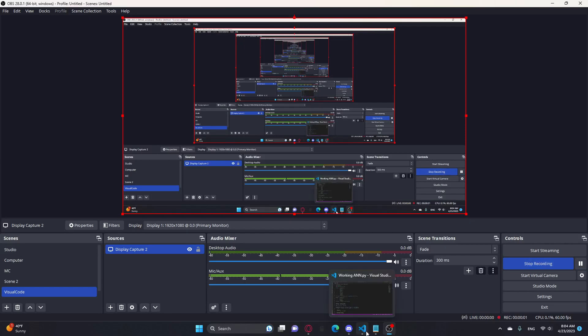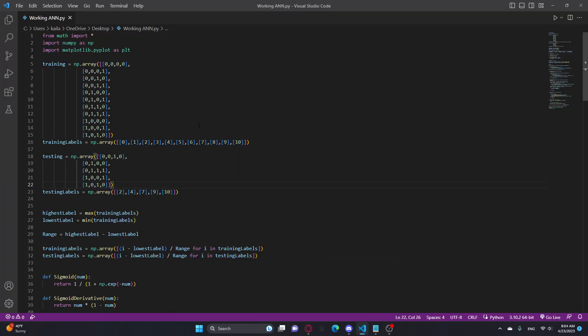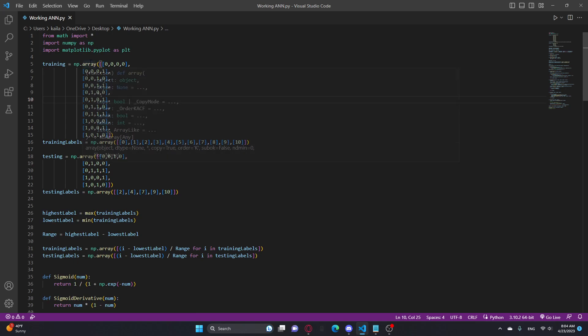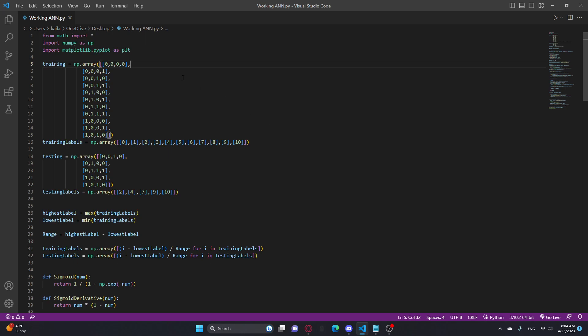Hello guys, welcome back to another video. Today I'm going to be doing an ANN, which is an artificial neural network. I made this a while ago, but I just kept putting off making the video.